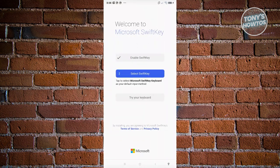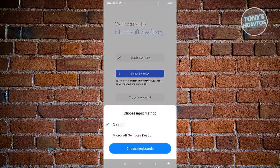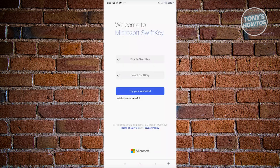So you need to select Microsoft SwiftKey keyboard as your default input method. Let's click on select SwiftKey. Now from here, you want to choose Microsoft SwiftKey keyboard. And from here, just click on try your keyboard.